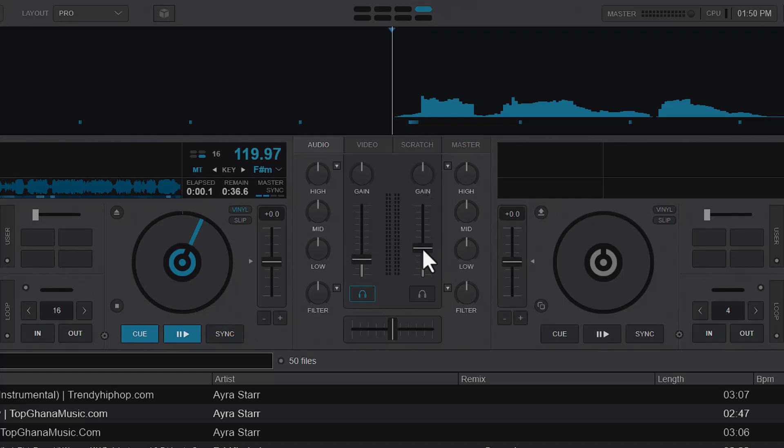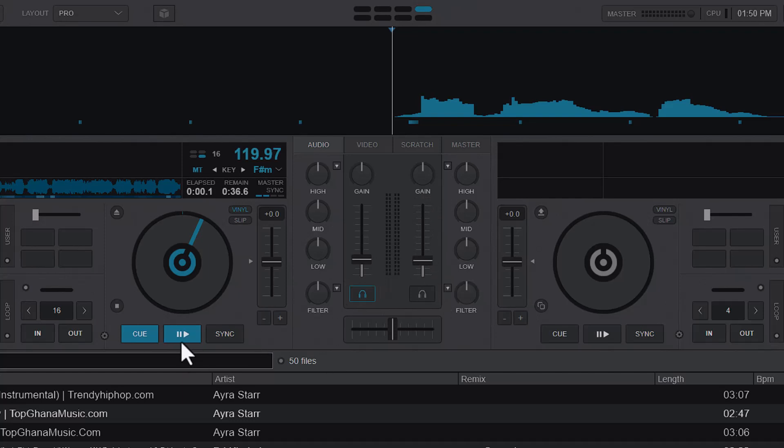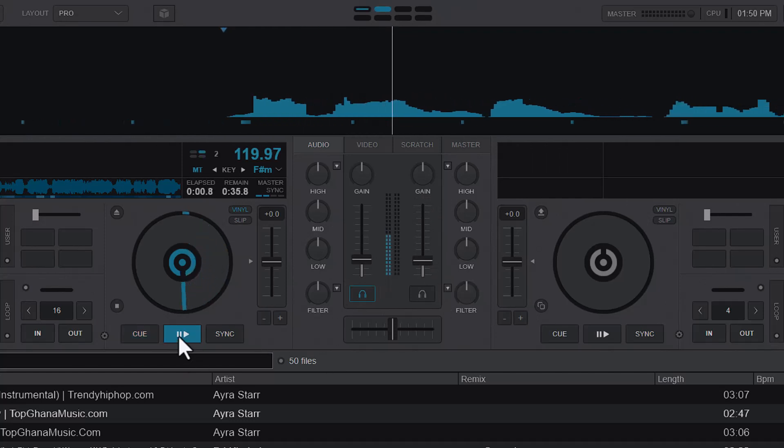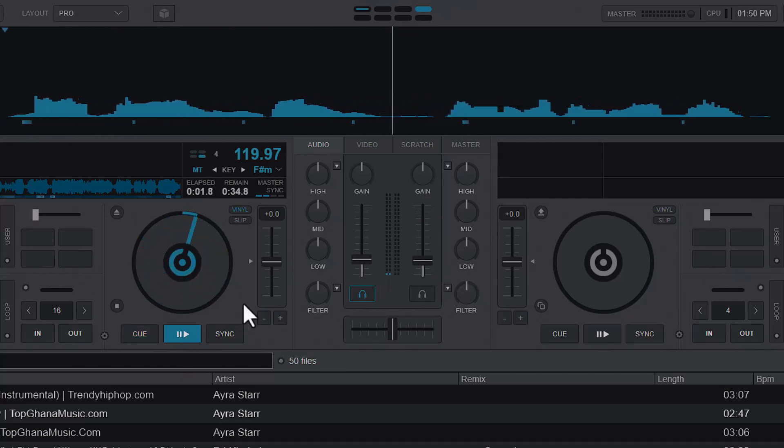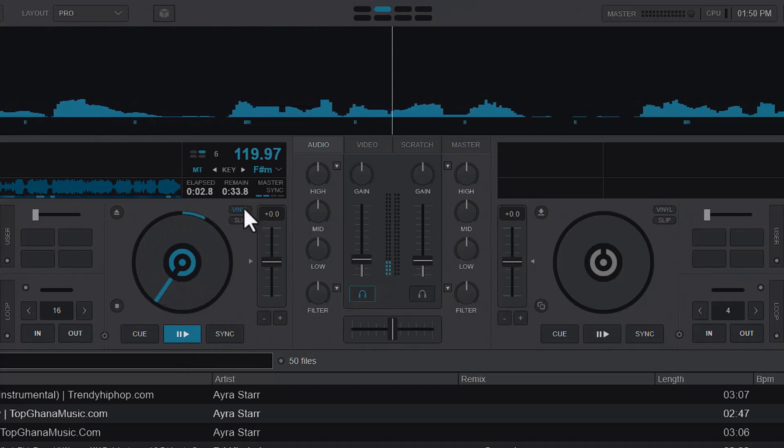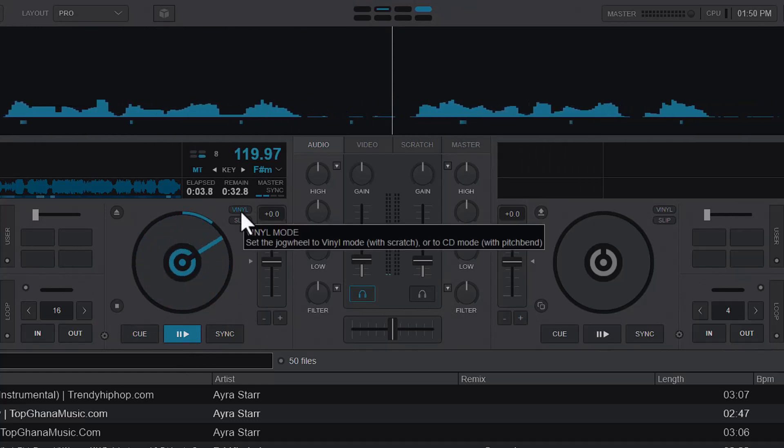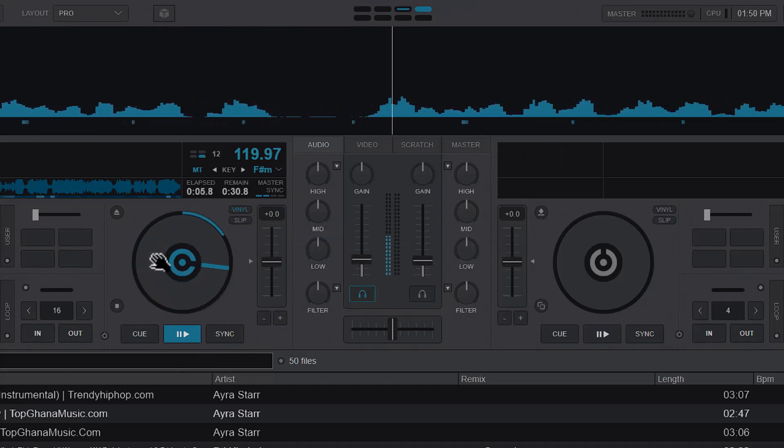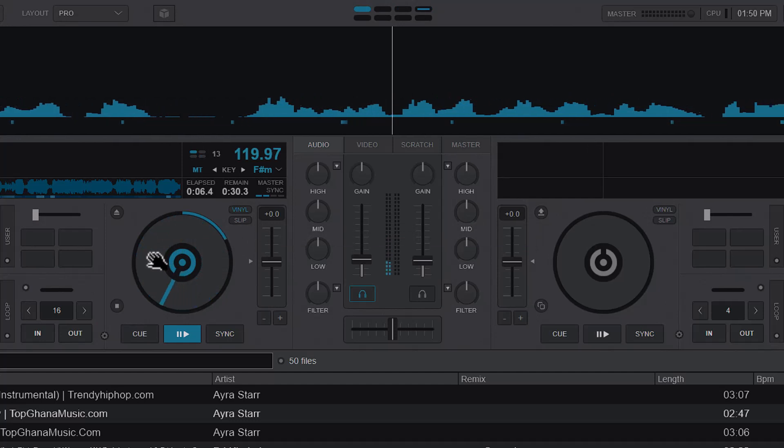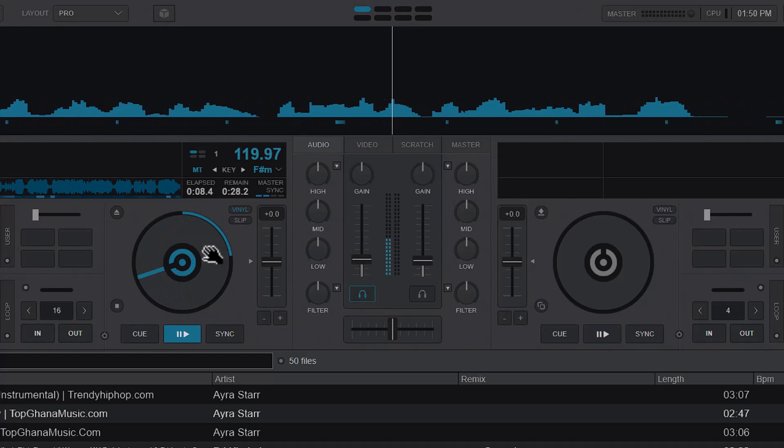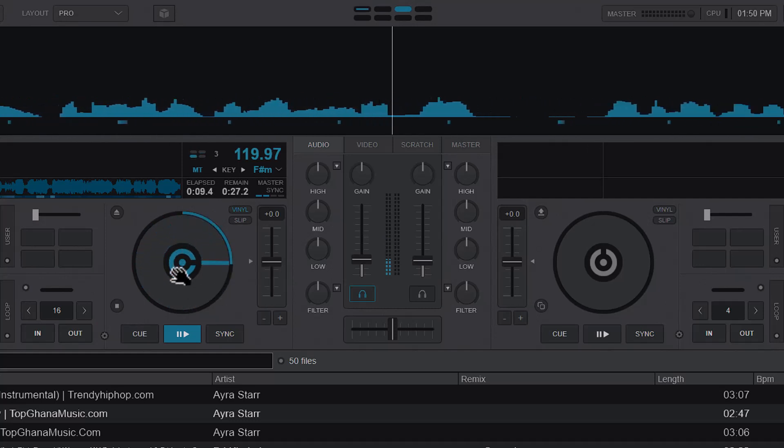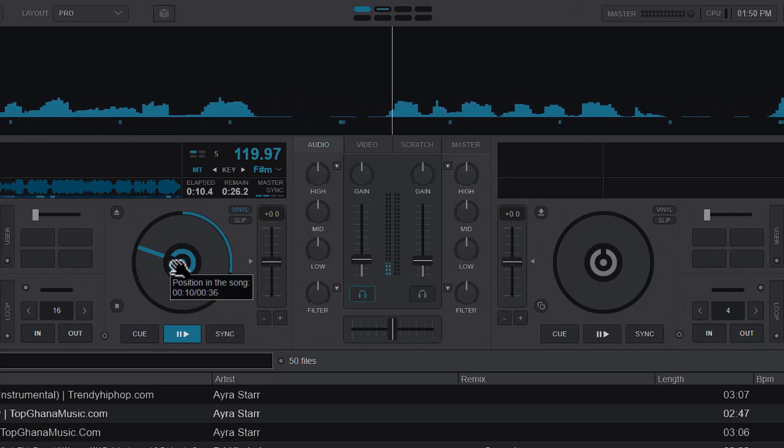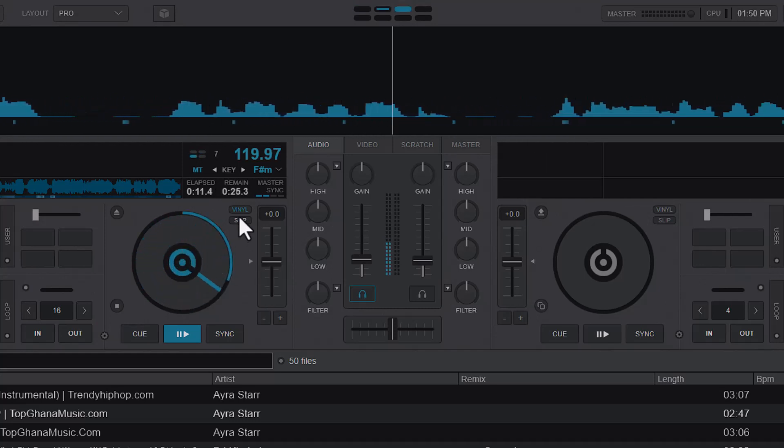Let me lower this volume so we can hear. If I'm playing a song and I have the vinyl mode turned on, what it does is that immediately I hold the platter, the song pauses, and if I release it, it continues from the position that I held it.